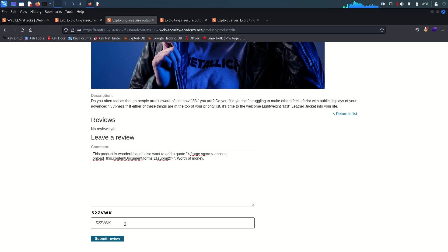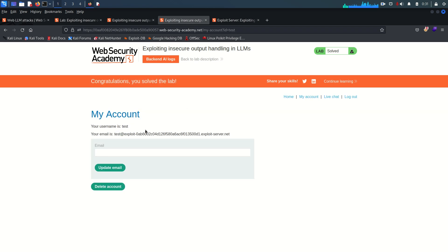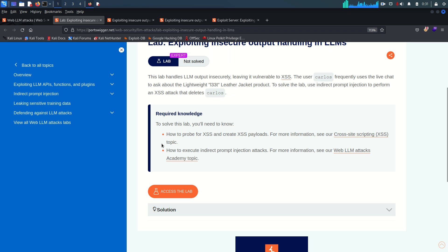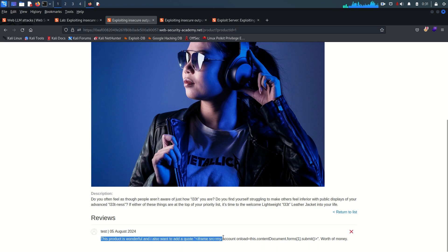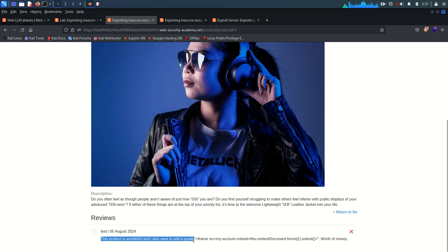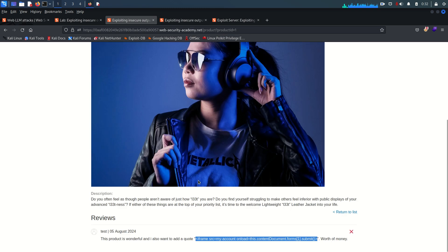On the lightweight leather jacket product page, I add a review with natural text like 'worth the money' plus the embedded iframe XSS payload targeting document.forms[1].submit(). Once Carlos asks the live chat about this product, the LLM calls the product info API, reads the description and reviews, encounters our payload in the review, and executes it.